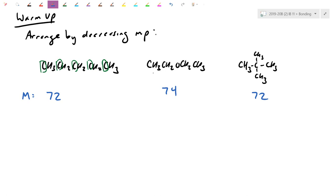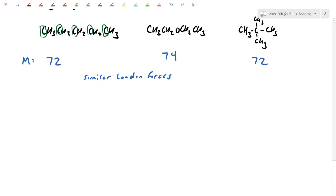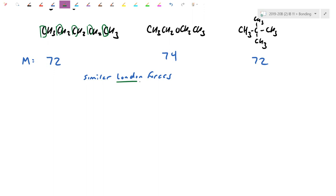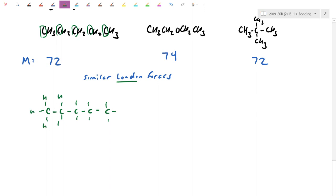If one molecule had a molar mass in the thousands, even weak London forces would dominate — so it wouldn't be a fair comparison. Here the molar masses are similar, so we can conclude they have similar London forces. Now we look inside the structure to decide whether each molecule is polar or nonpolar. For the alkane with five carbons in a row, all single-bonded, the C–H difference is only 0.4 — practically nonpolar.